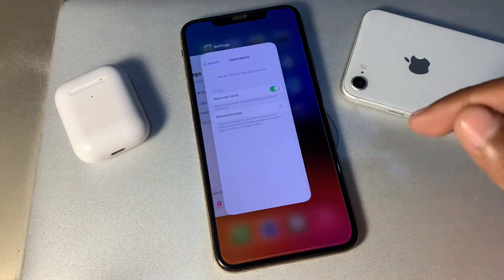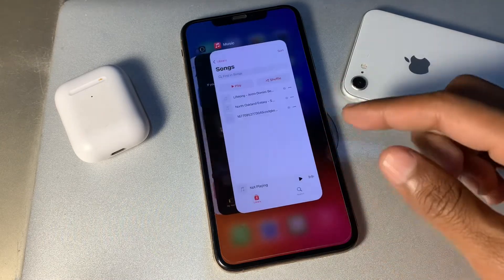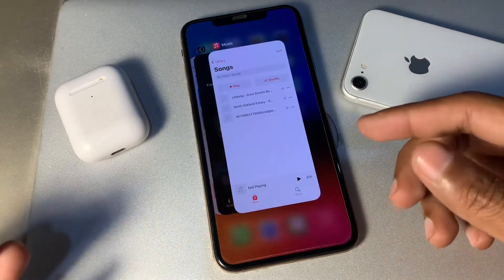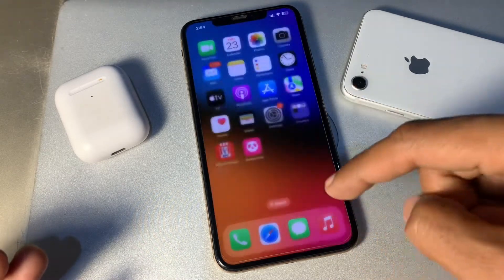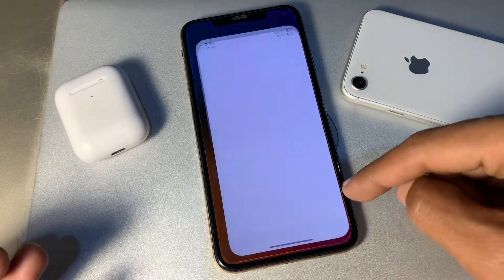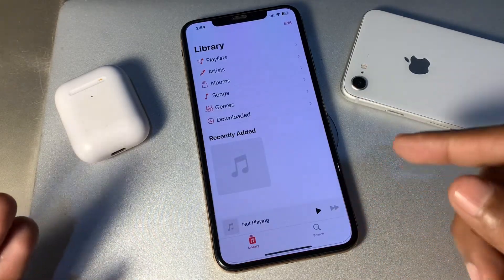To do that, swipe up if your iPhone has Face ID. If you have an iPhone with a Home button, double-press it, then simply close the Music app and open the app again to see if it's working.